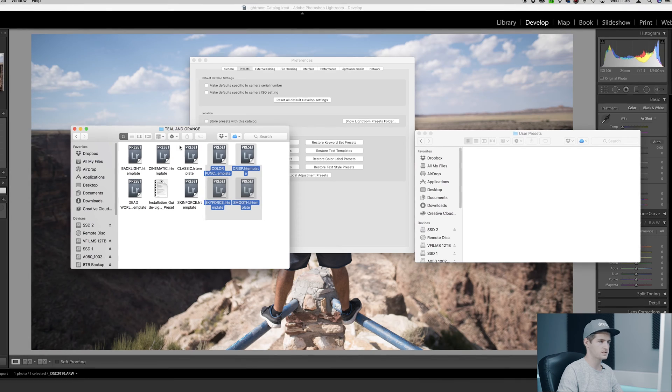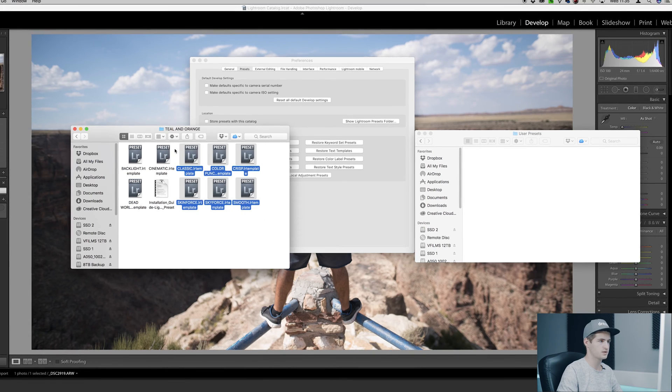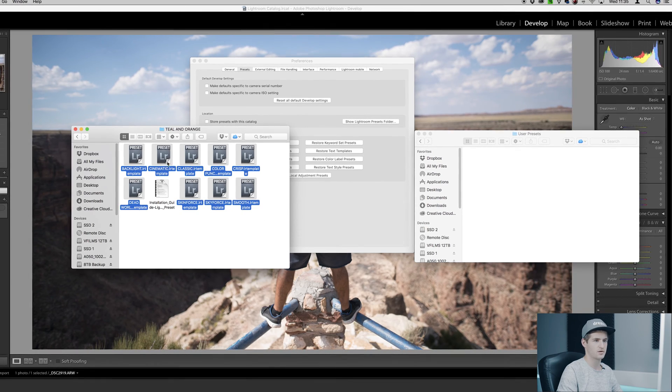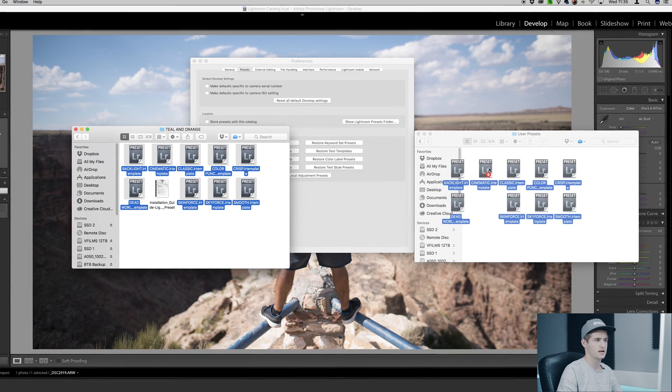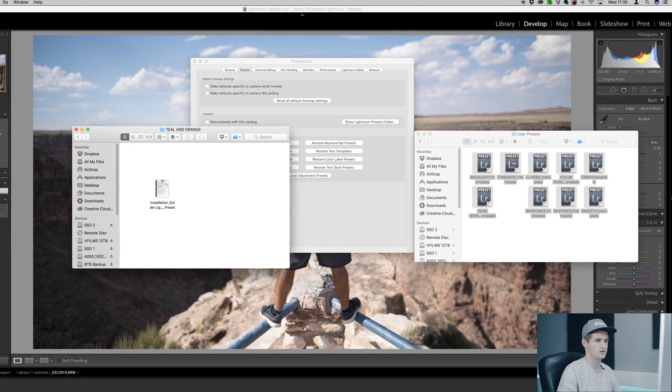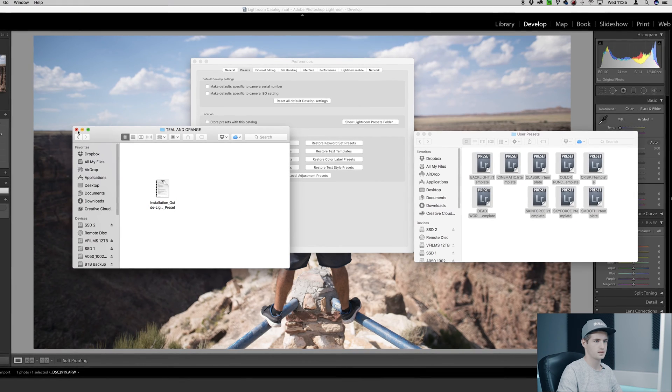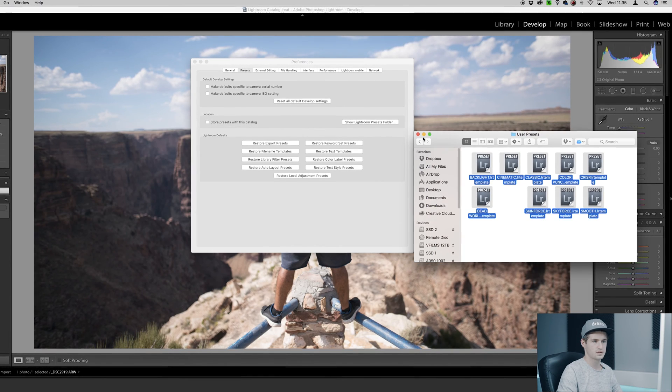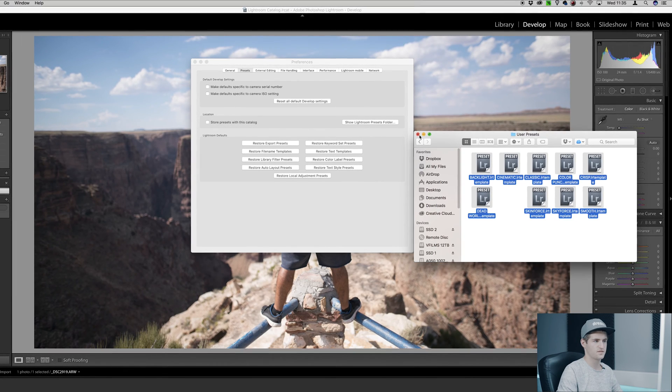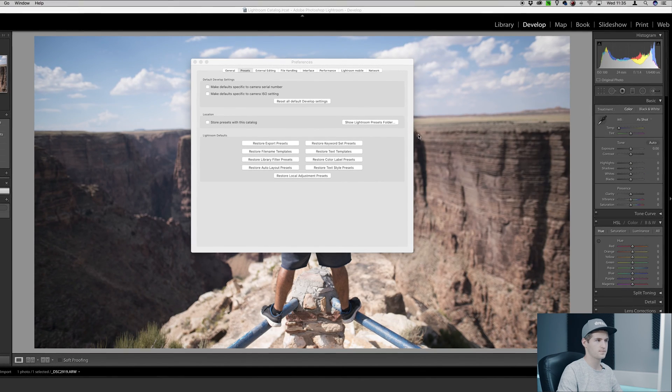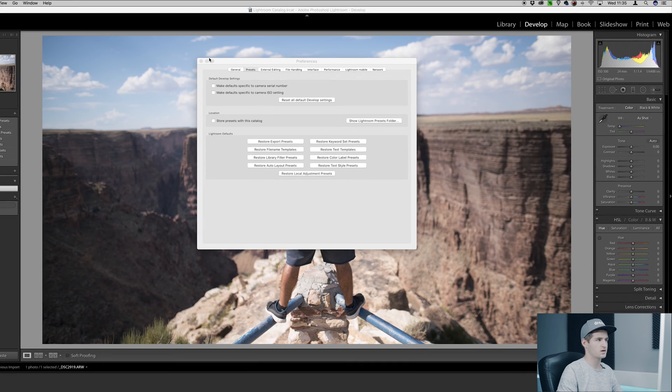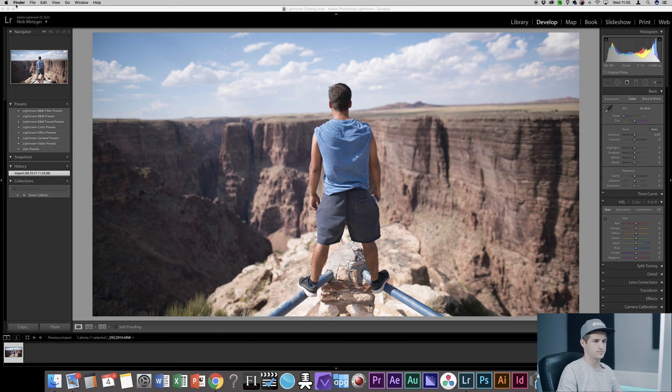Then you simply choose all the presets and drag and drop them into the Lightroom preset folder. Next you can close the finder windows and close Lightroom.